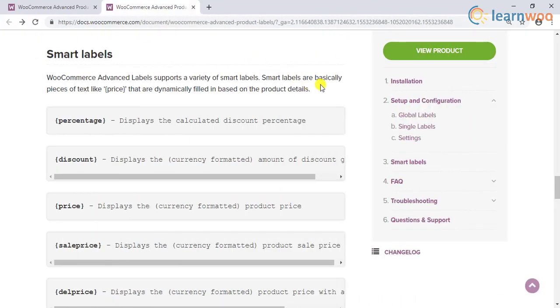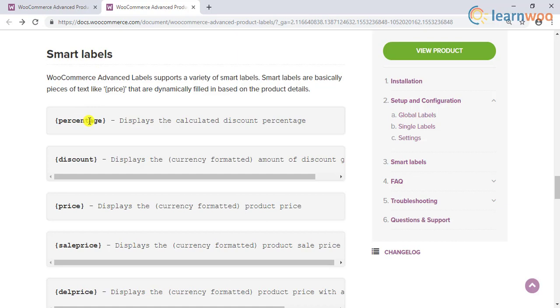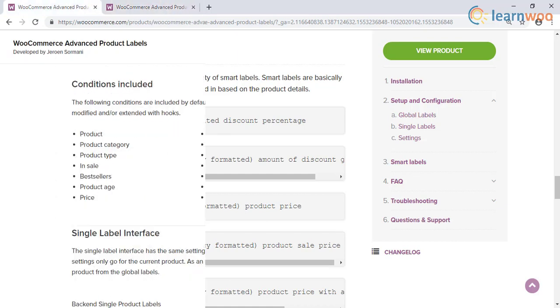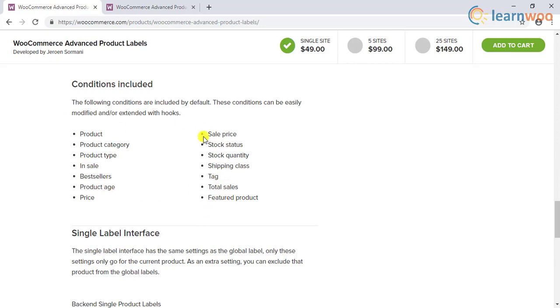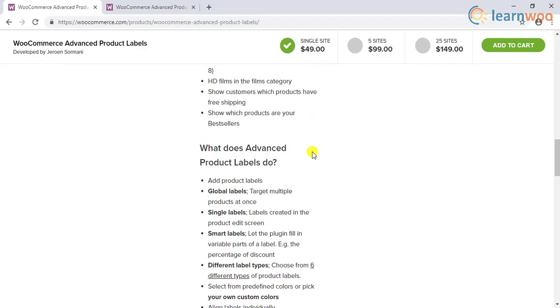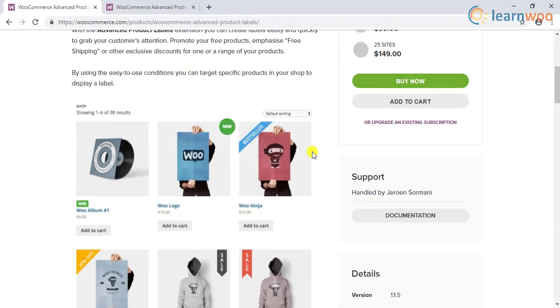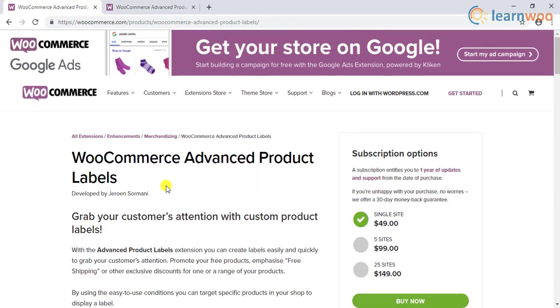One of the main advantages of the plugin is the smart labels. If you have a percentage discount on your store, the plugin will automatically calculate the discount amount. The plugin offers several conditions to set up labels. These include product type, category, best sellers, sale price, stock quantity, etc. In addition to the predefined conditions, you can also choose to modify or extend them with the help of hooks. Such aspects would help to improve the overall customer experience on your store. You can create a large number of labels considering all the different aspects that would be interesting to customers.